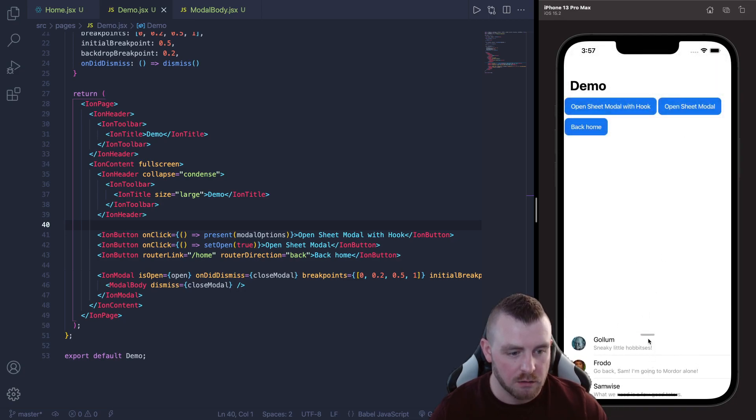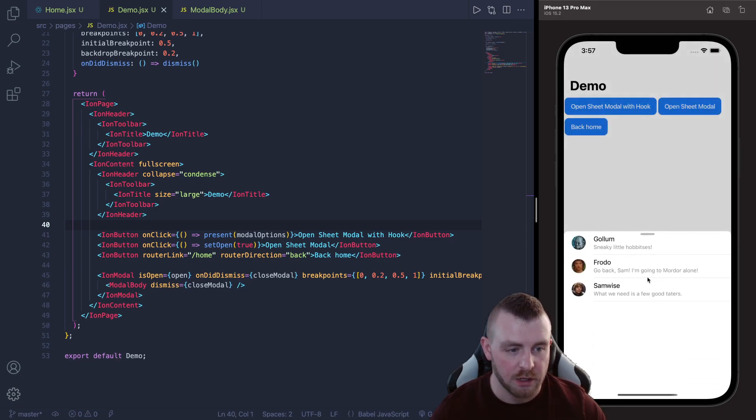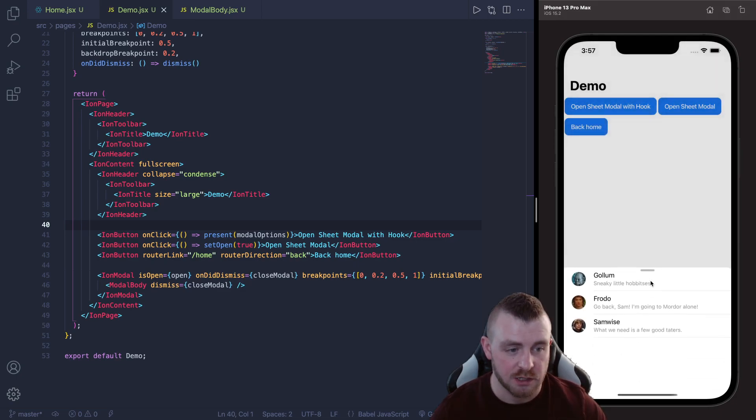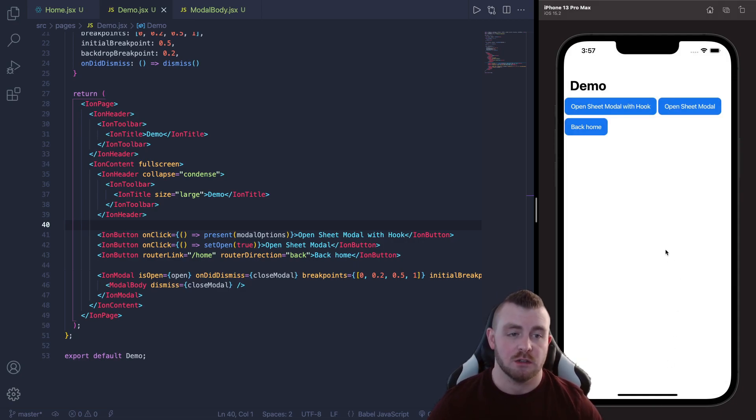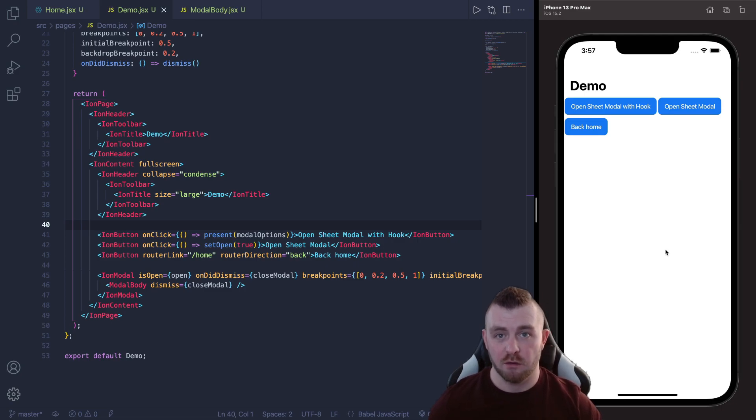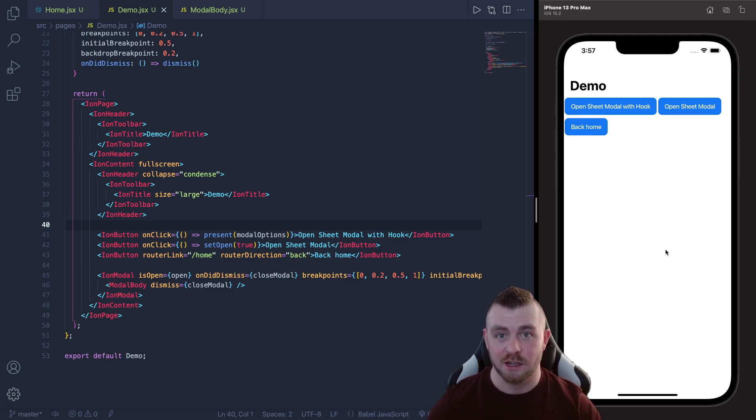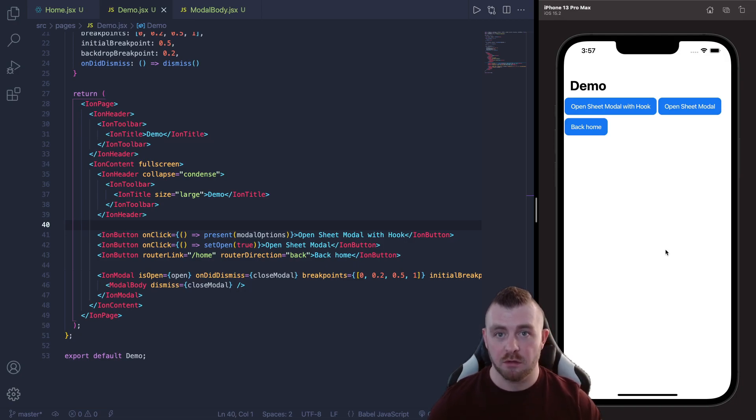And if I clear this one, we can open this one as well and the second one here, this is just using the standard Ion modal component so we can do it either way. My preferred way is with the overlay hooks because I love hooks in React so I'm going to show you both of these and show you how to implement both of these into your app.